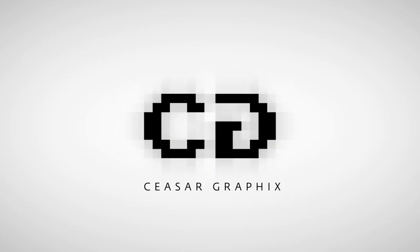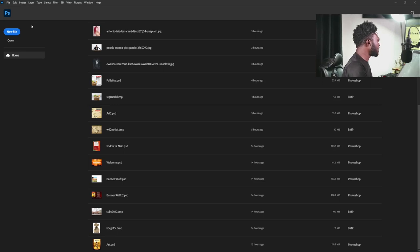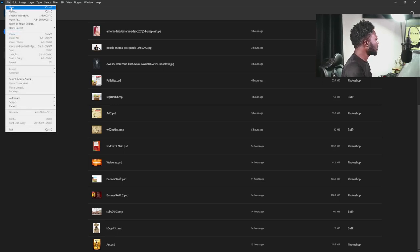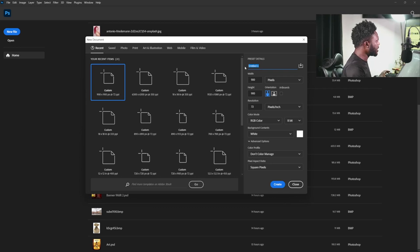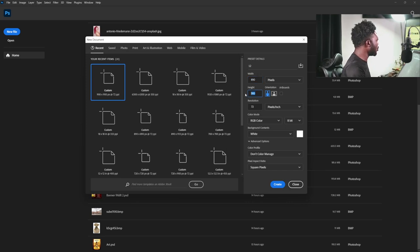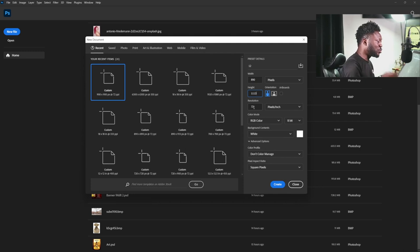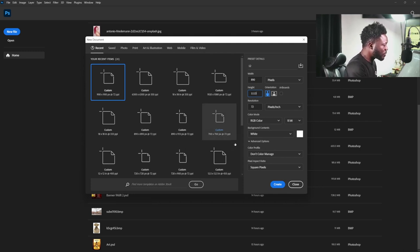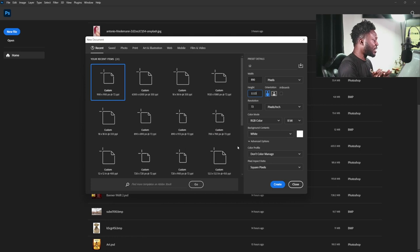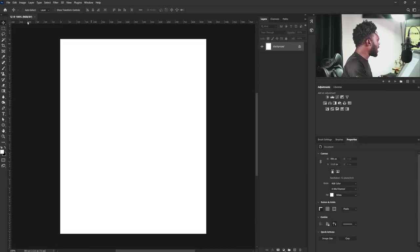Let's start by creating a new document. I'm going to click on File and select New. I'm going to name this project 12. I'll give the width 890 and the height is going to be 3413. I'm going to make the resolution 72, color mode is going to be RGB, and I'm going to leave every other setting the way it is and select the Create button.